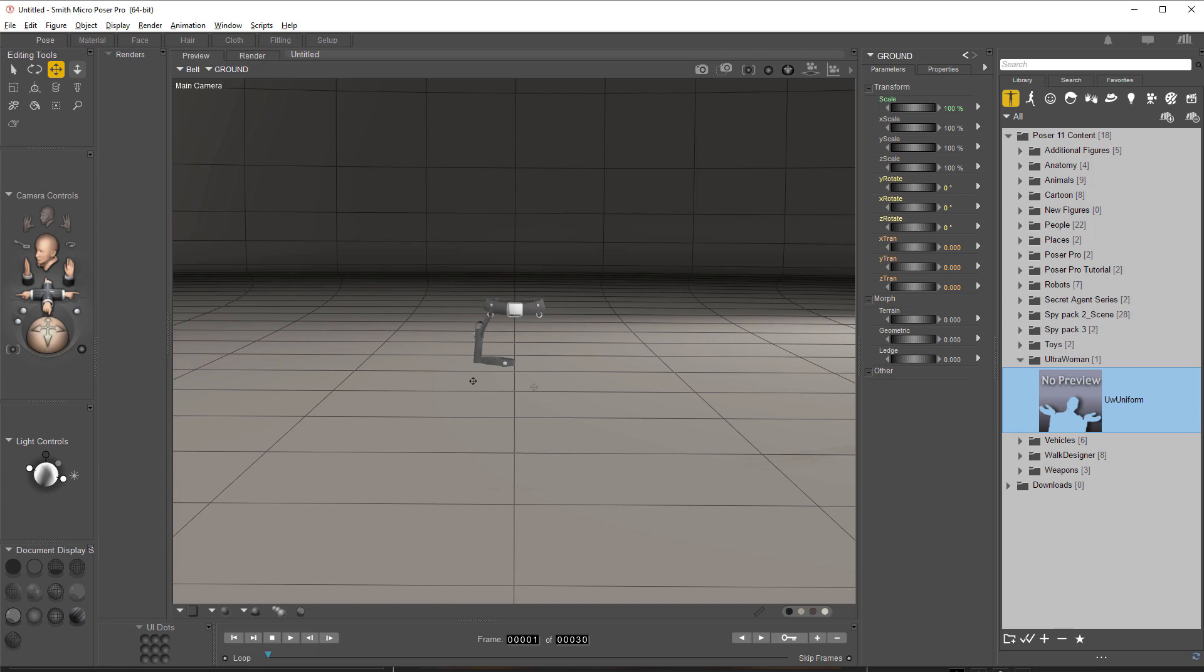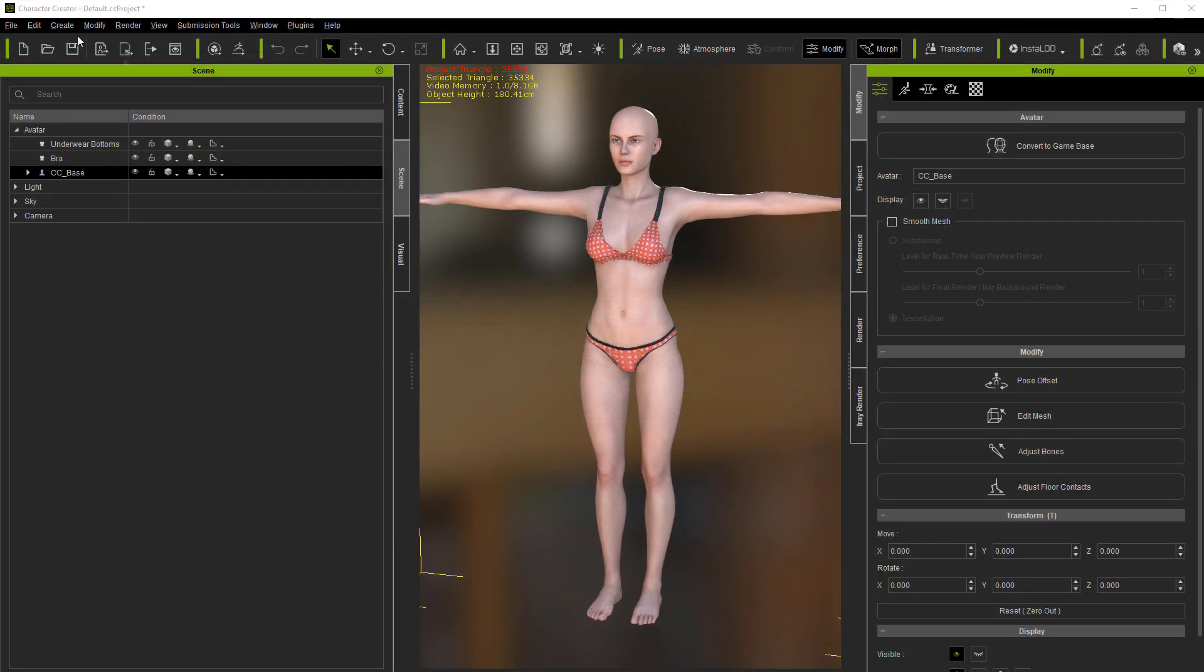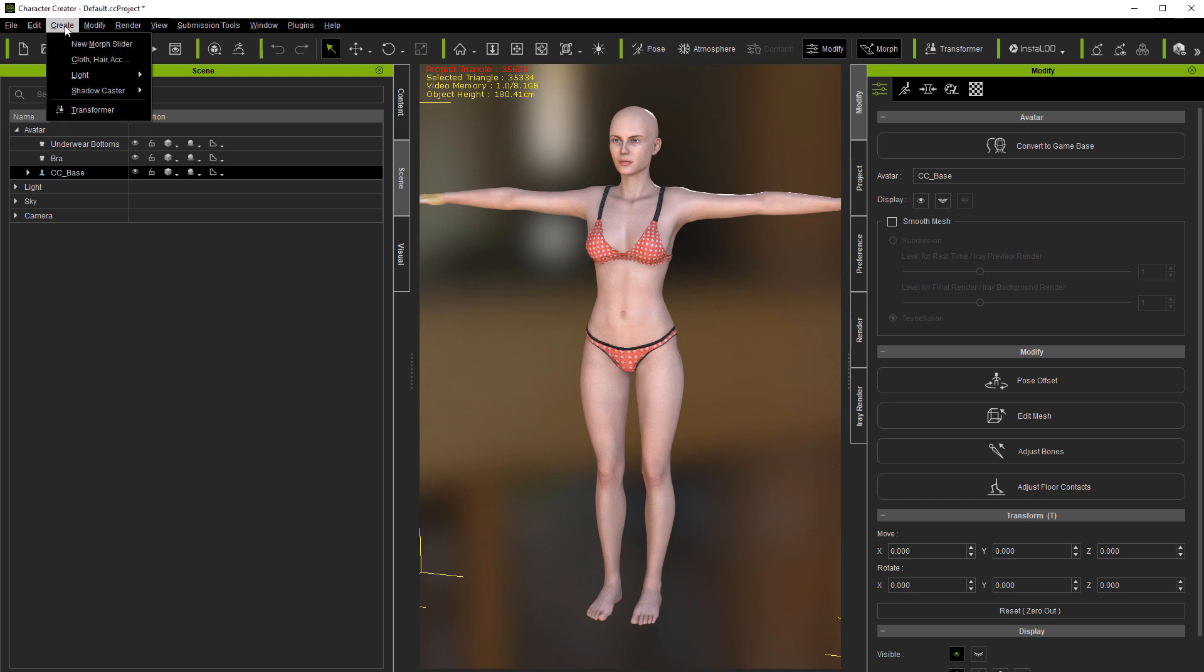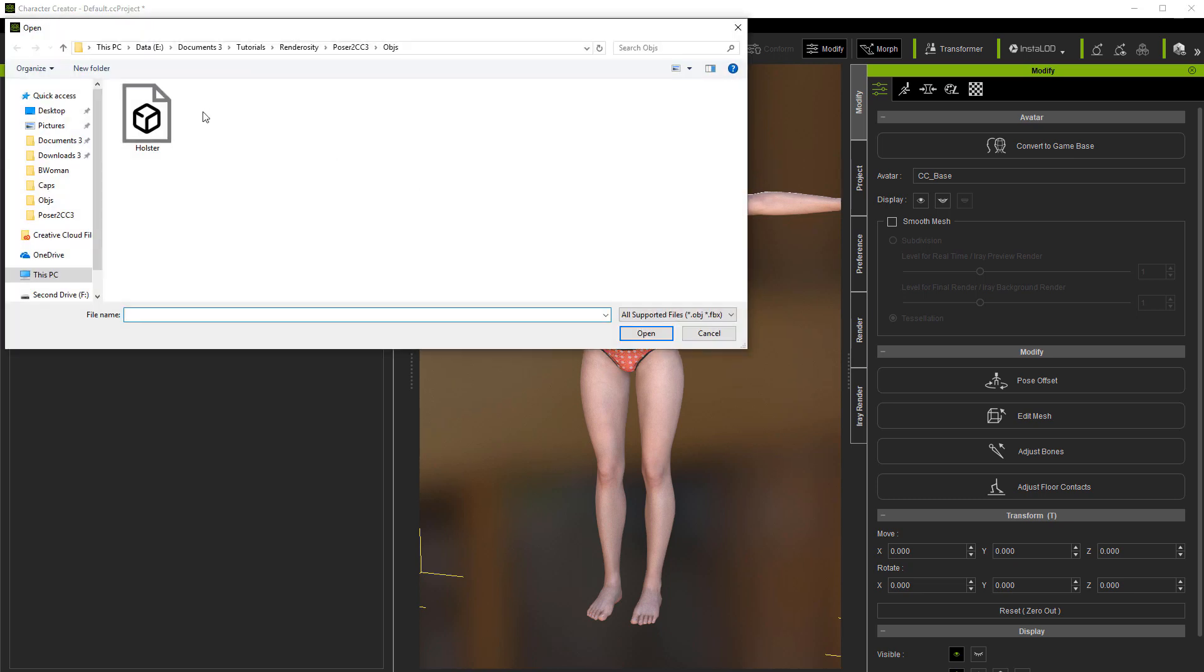Now we're ready to go ahead and go over into Character Creator 3. We're in Character Creator 3. I'm going to go to Create, Cloth, Hair, Accessories.